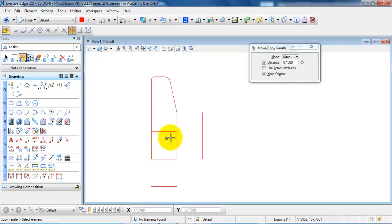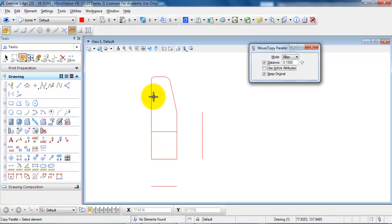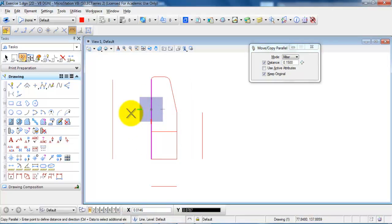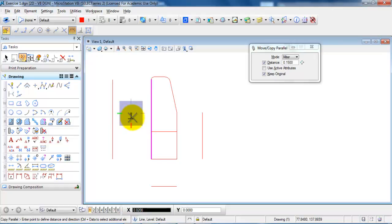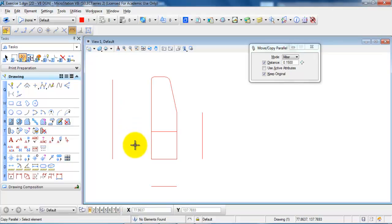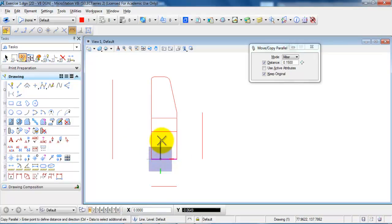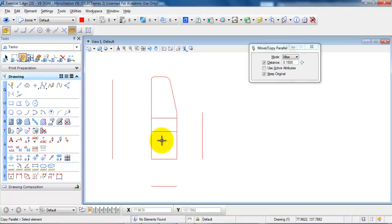The next line I want to offset should have a distance of 0.15. I select this line and move it to the left, left click to place the line, and right click to get out of the command. I also move the line above, left click to place it, and right click to exit the command.